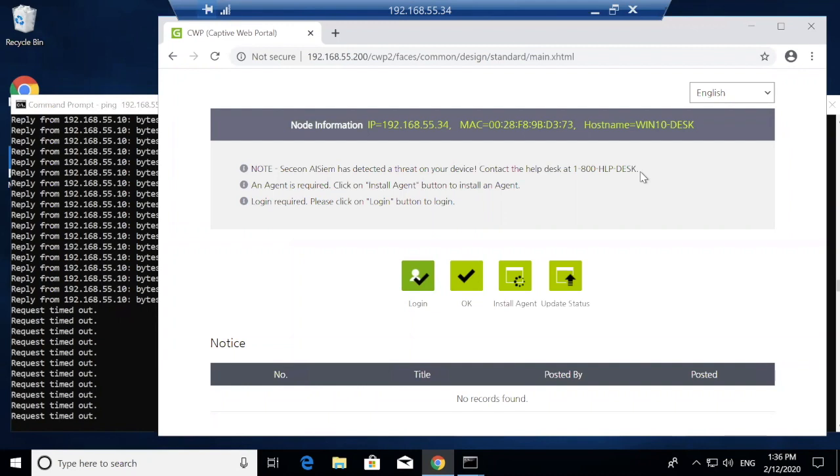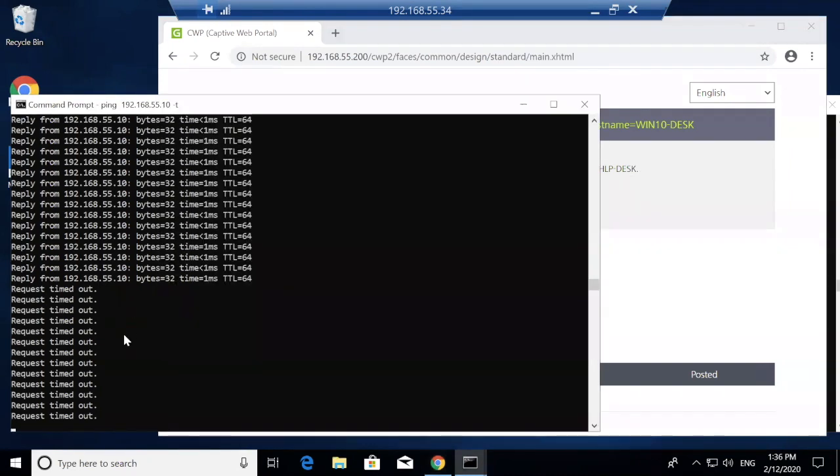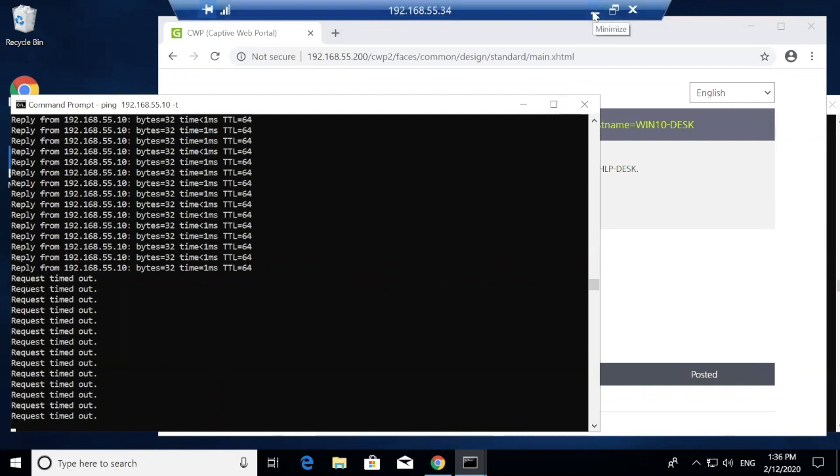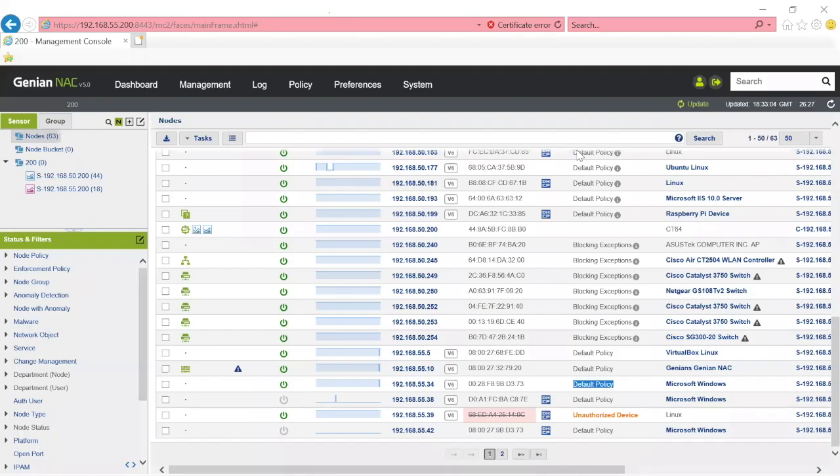At the same time, instead of just blocking traffic at the firewall, which is what a next-gen firewall integration would do, we've blocked this layer 2 traffic. Let's go take a look and see what made this integration work inside of the various UIs.